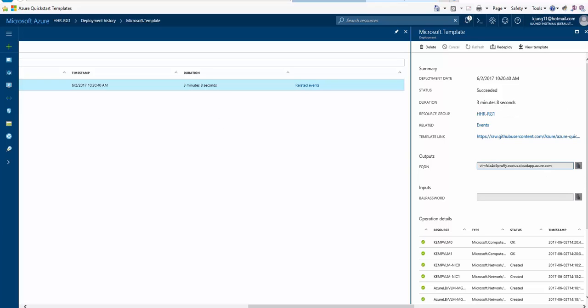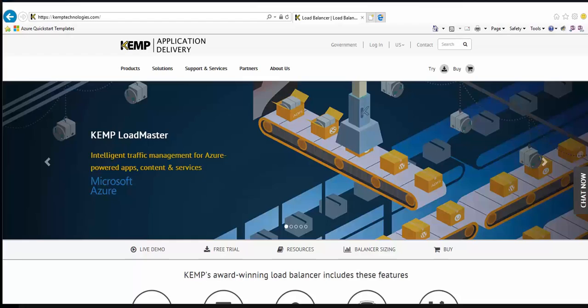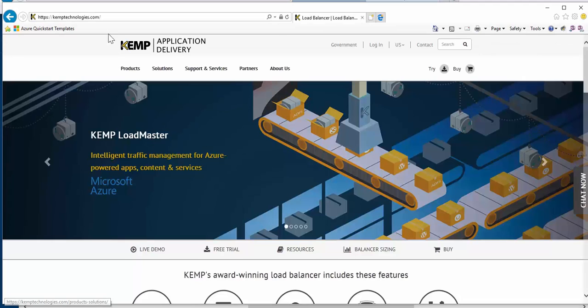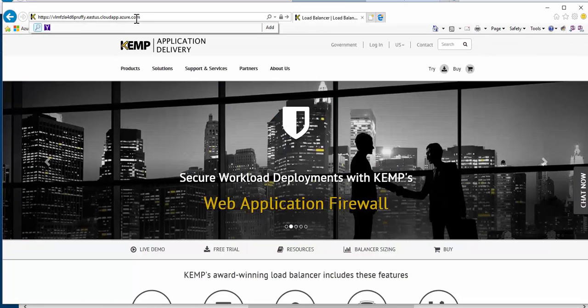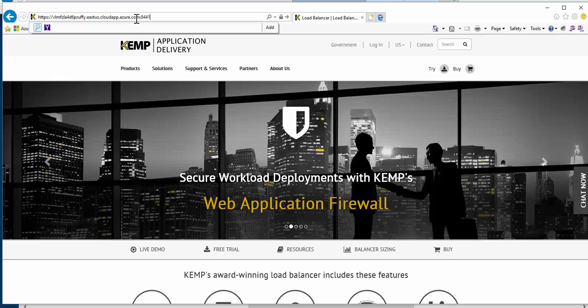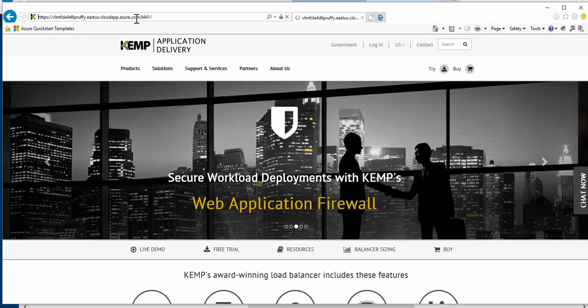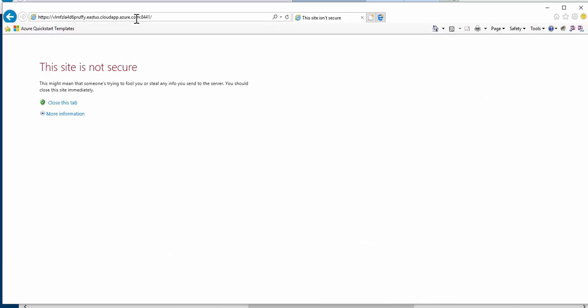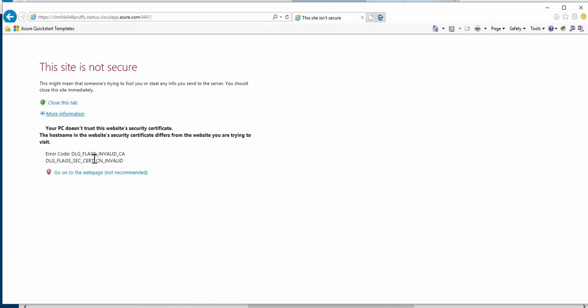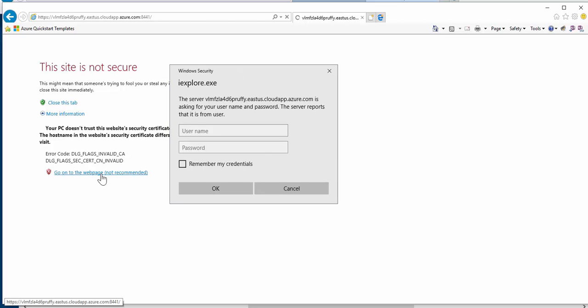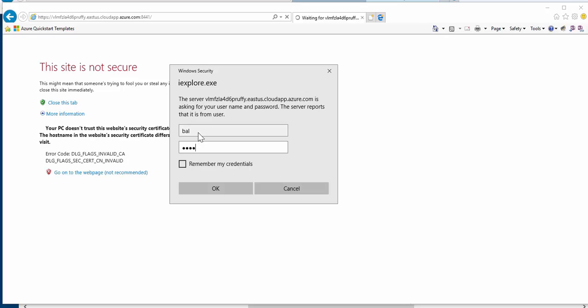So now I can take this, paste it into a new browser, and tack on port 8441 that is configured within the NAT rules of the Azure Load Balancer for accessing Loadmaster 0. And now I can log in using the username bal and the password that I provided during the deployment.